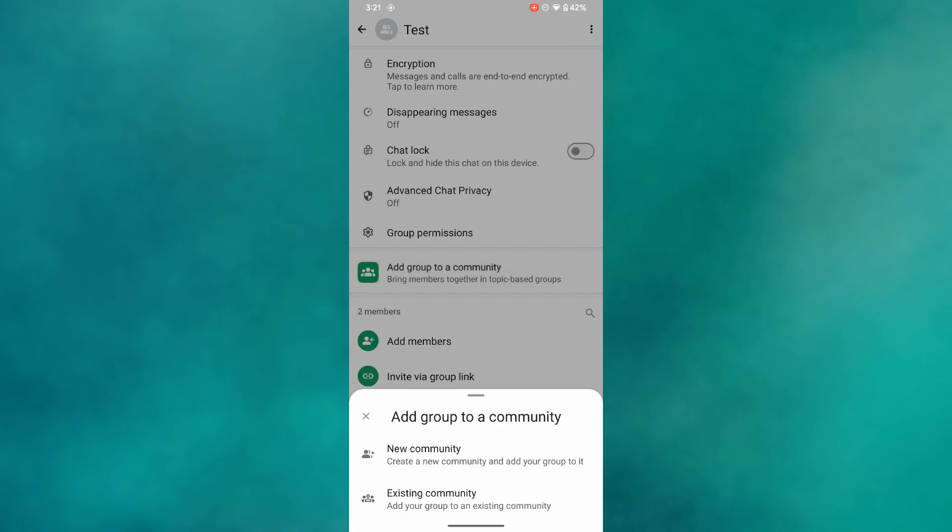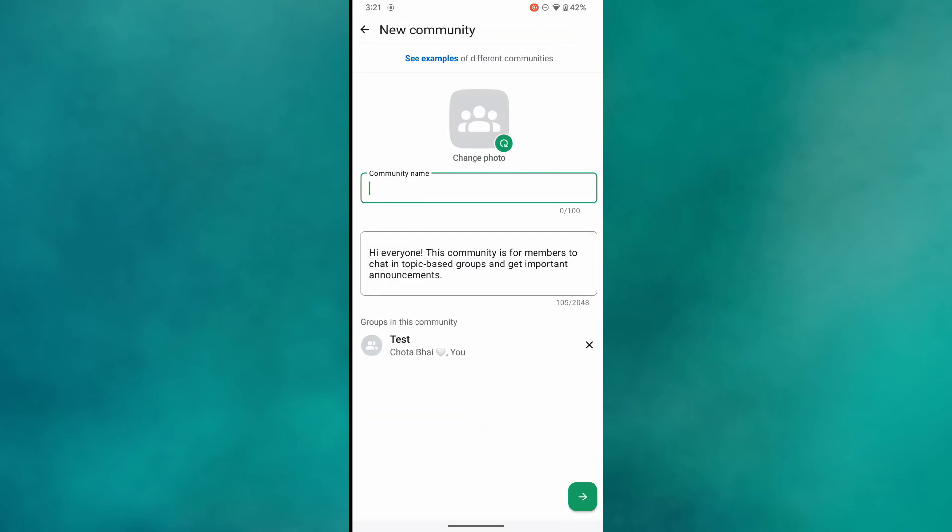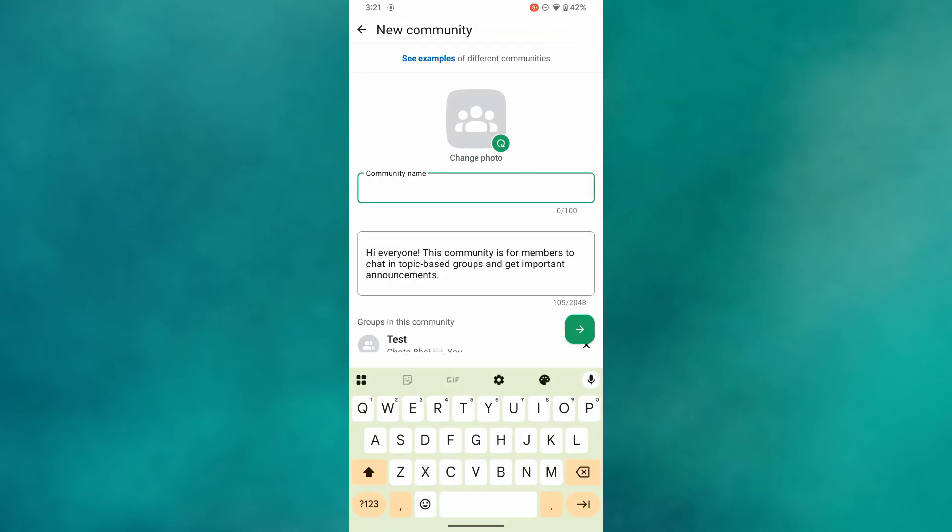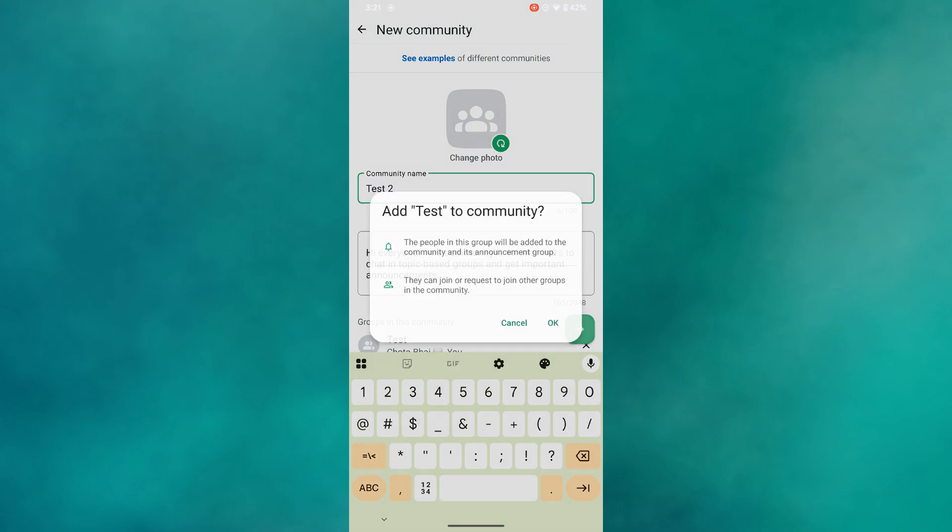After that, you will be asked to create a new community. Go ahead and name it. Then make sure to add members into the community, not directly in the group.